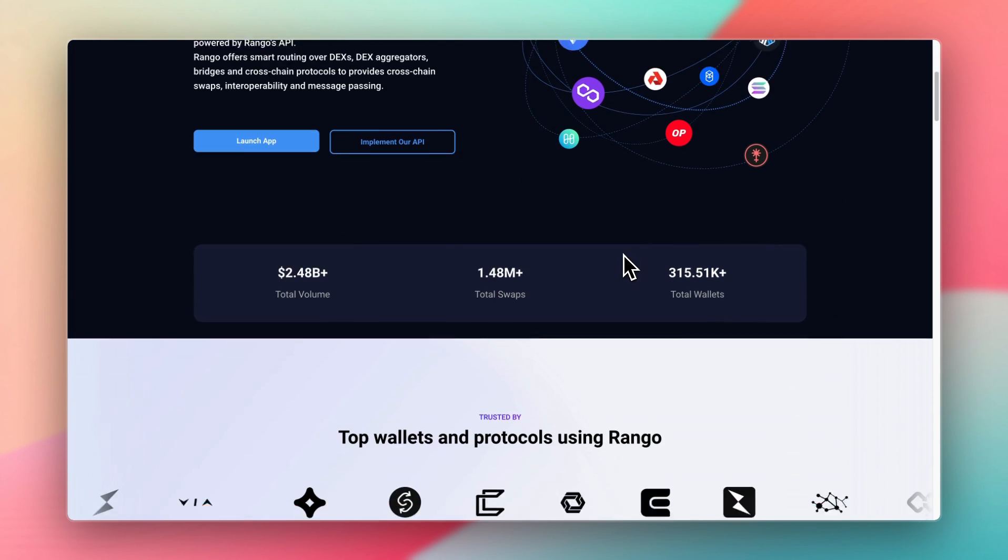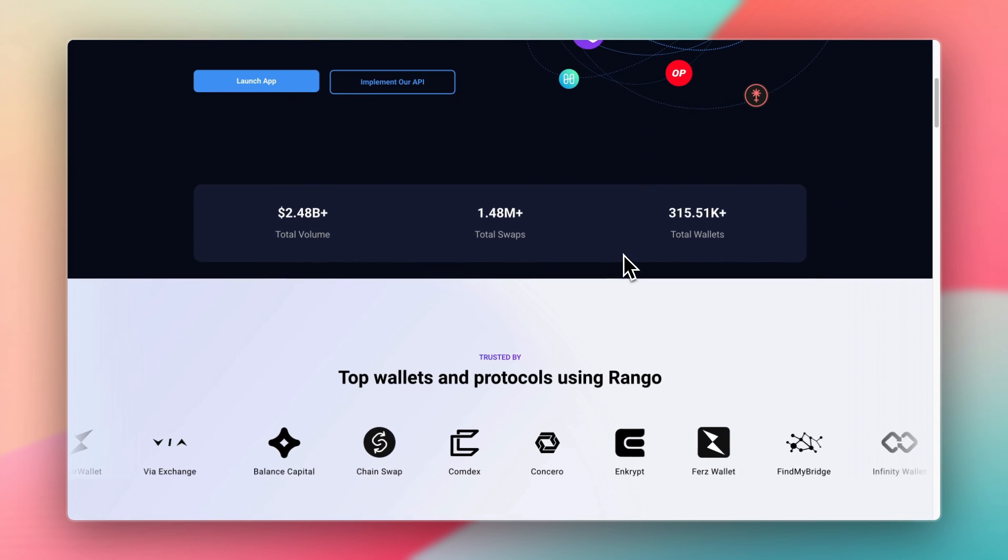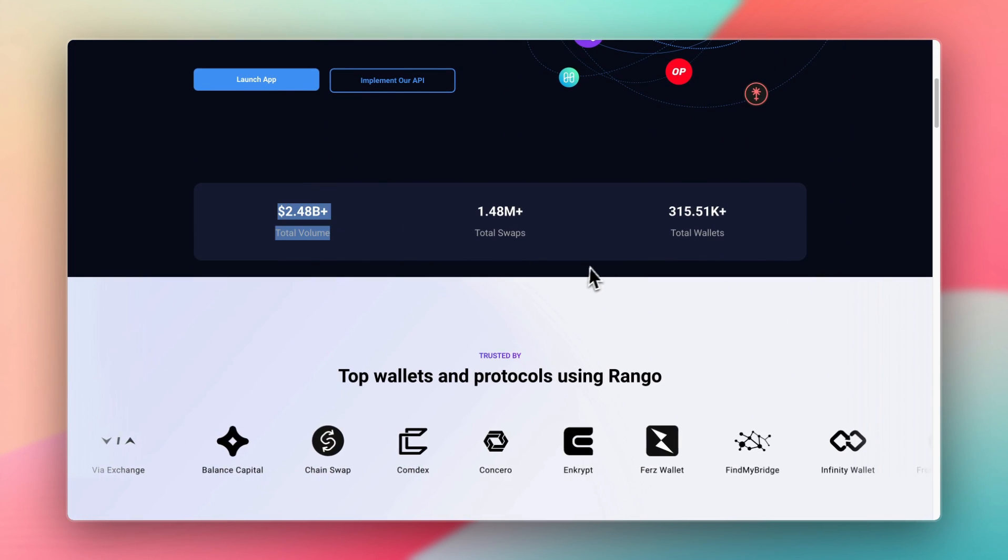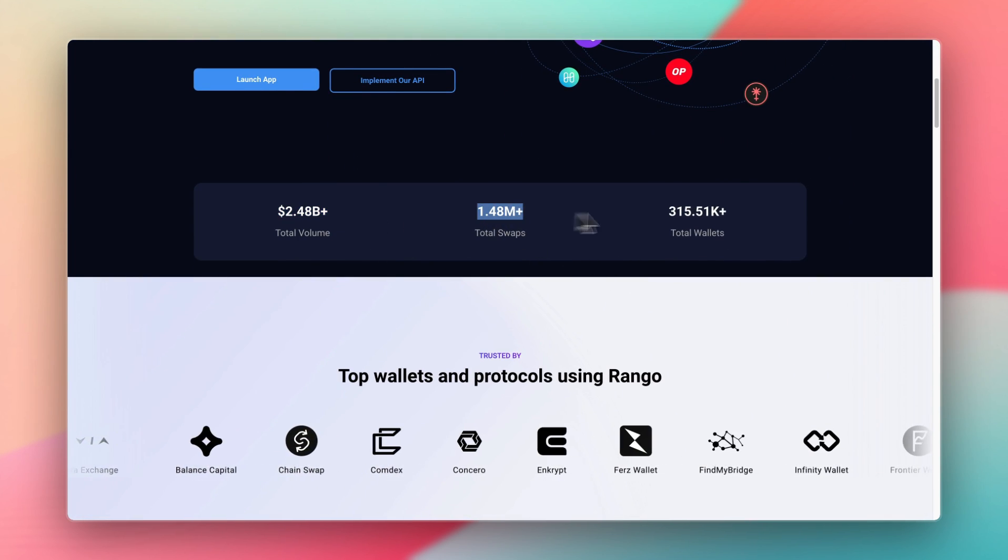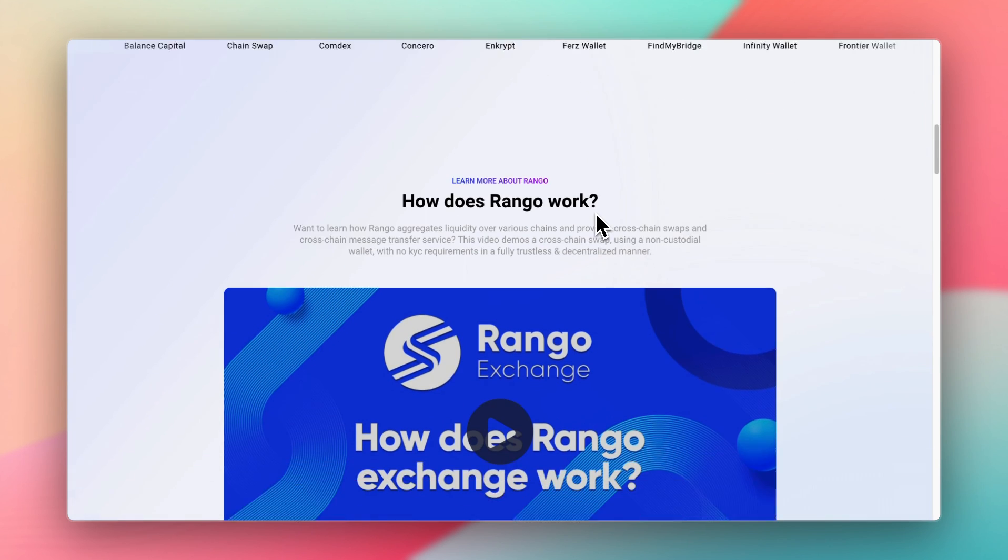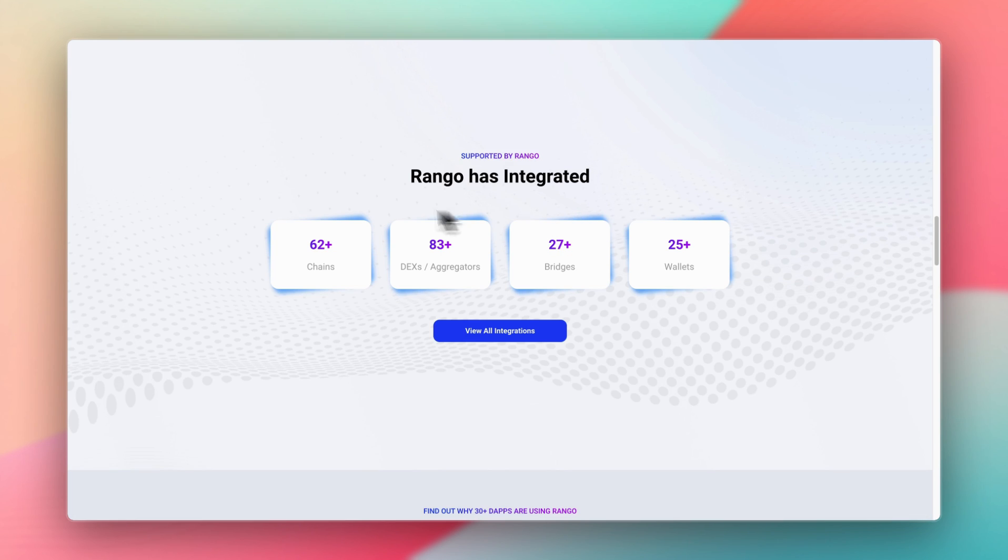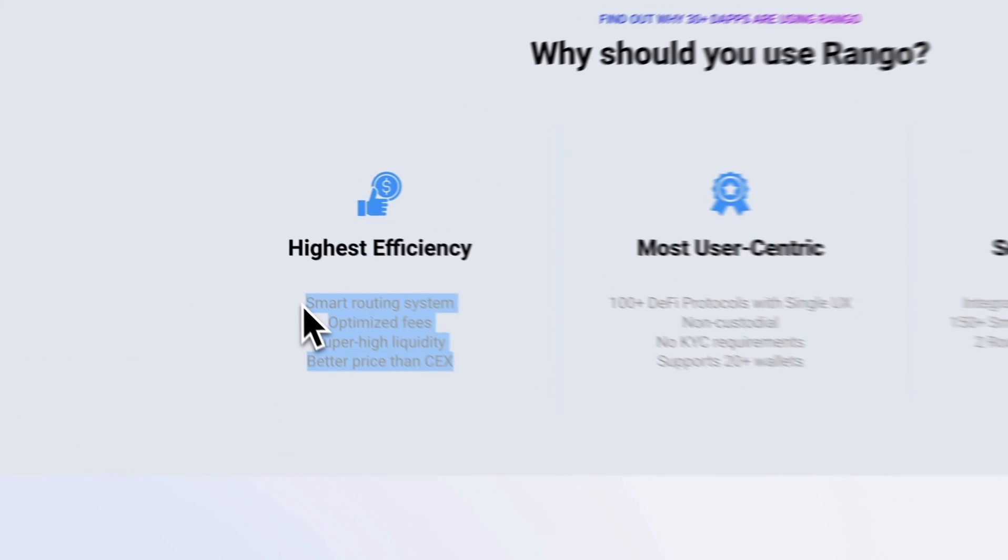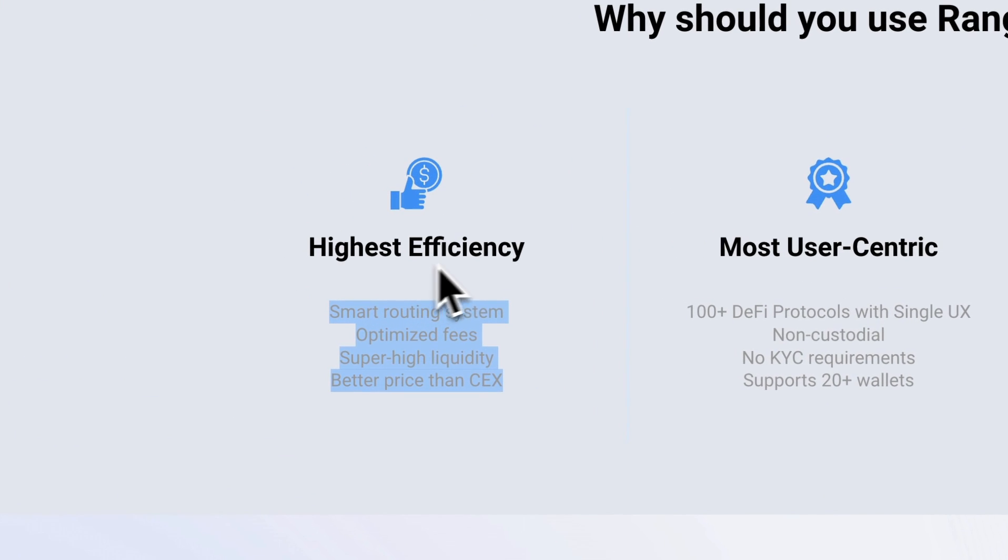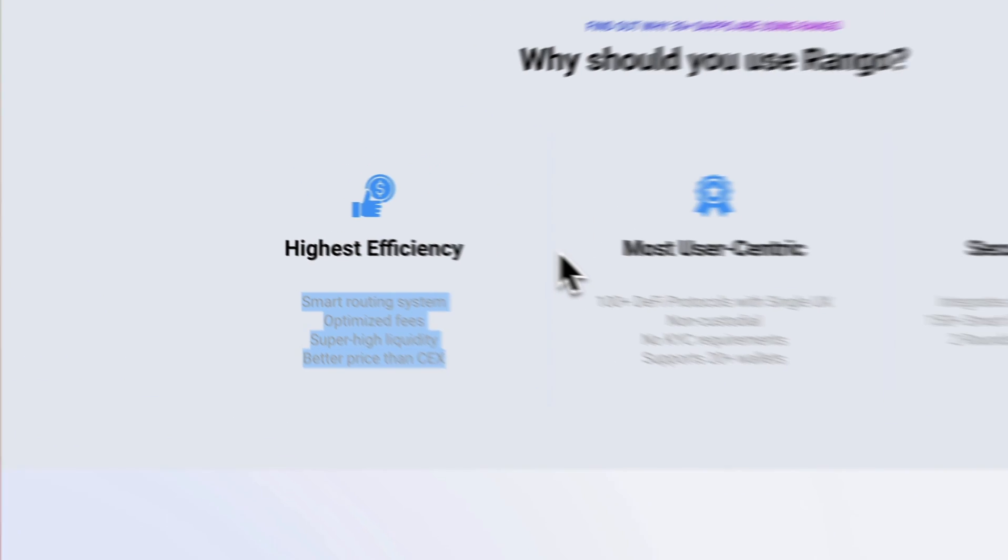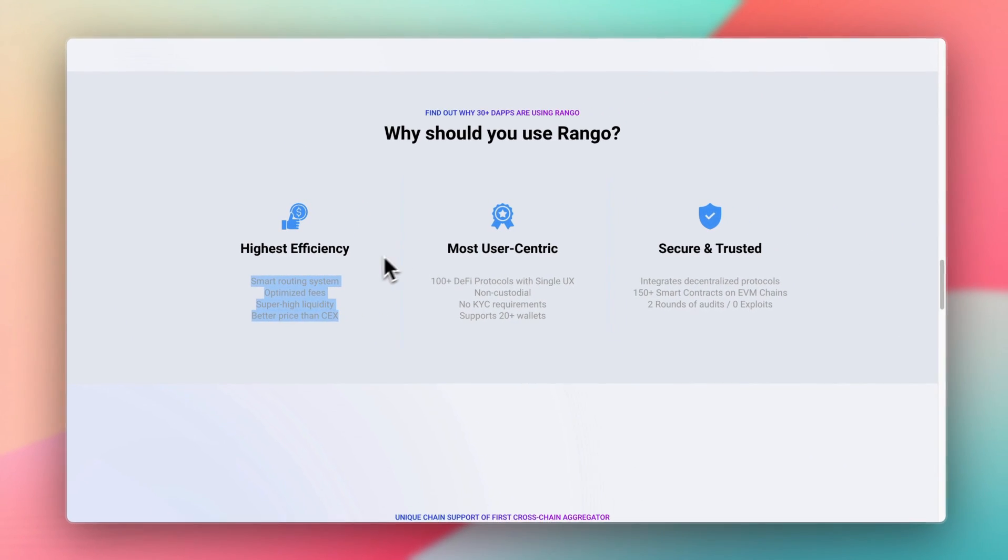If we look at the website here, they've had over $2 billion in volume, 1.5 million total swaps, and they've integrated 60 plus chains, 80 DEXs, and so on. And for these reasons, it's currently my favorite bridge. So I hope you found this video helpful.